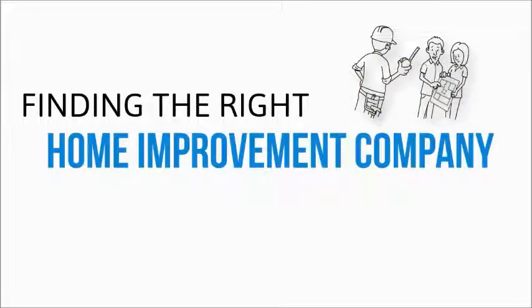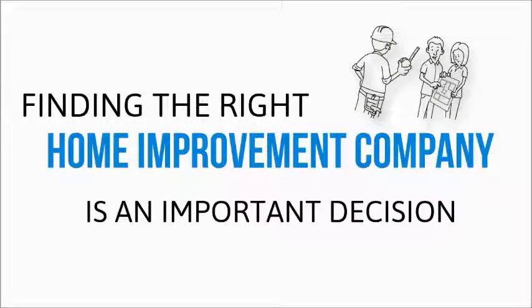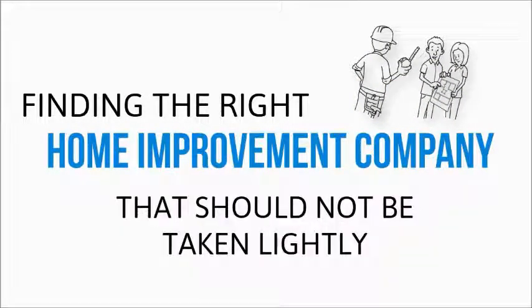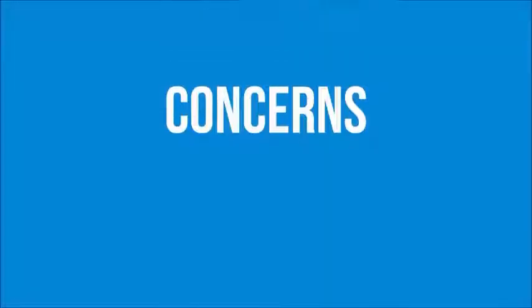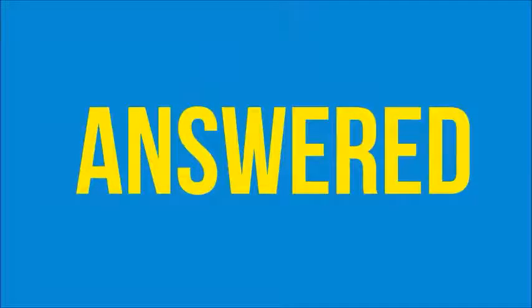Finding the right home improvement company is an important decision and something that should not be taken lightly. If you are like most people, you have concerns and questions that you'd like answered before choosing who you want to use.